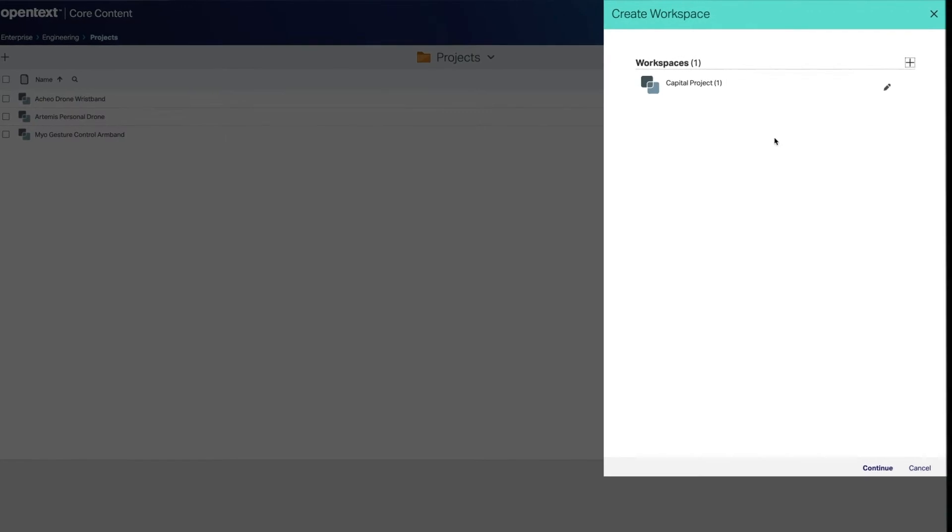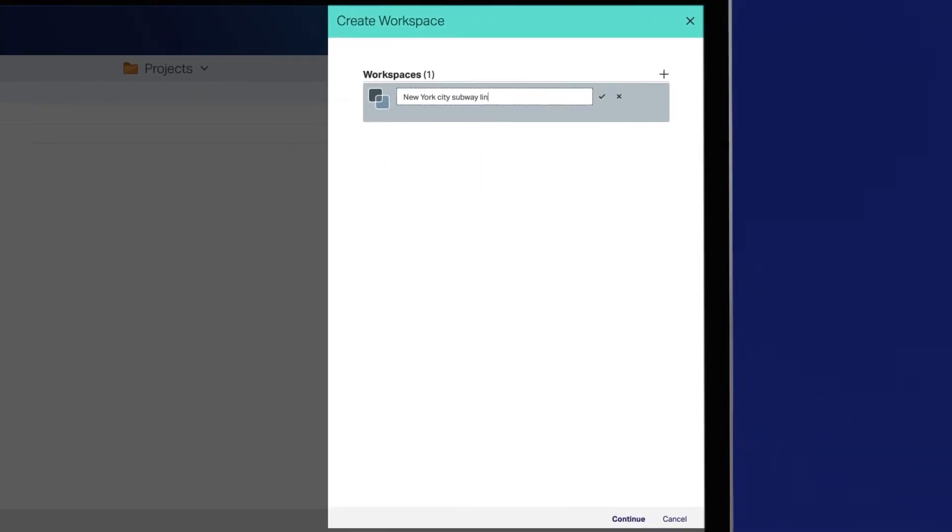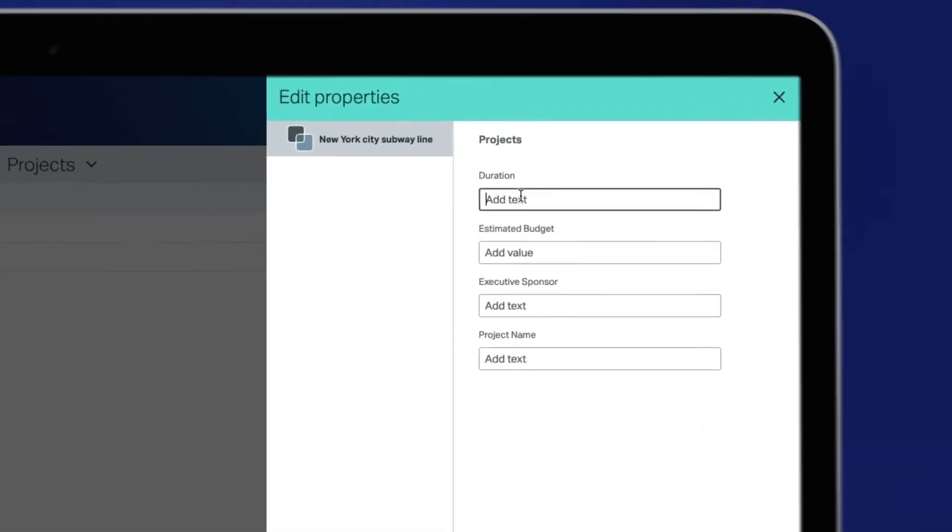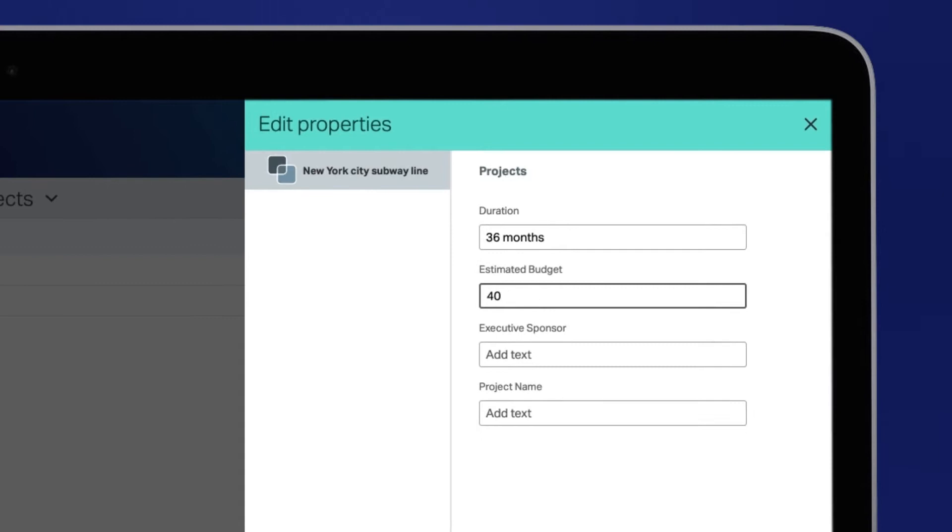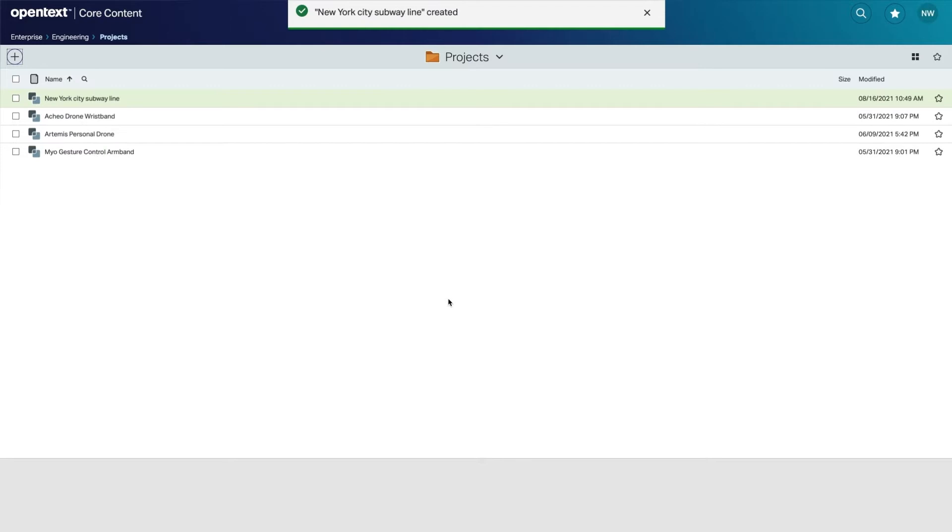Enter a name and values for the attributes required and create the workspace.